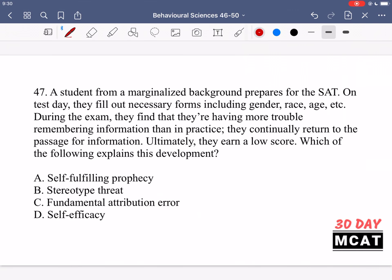In question 47, a student from a marginalized background prepares for the SAT. On test day, they fill out forms including gender, race, age, etc. During the exam, they find they're having more trouble remembering information than in practice, continually returning to the passage for information, and ultimately earning a low score. We're looking for what explains this — something that made them do much worse on test day than in practice.